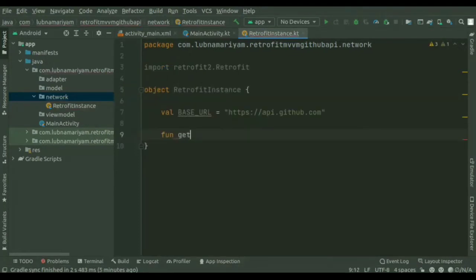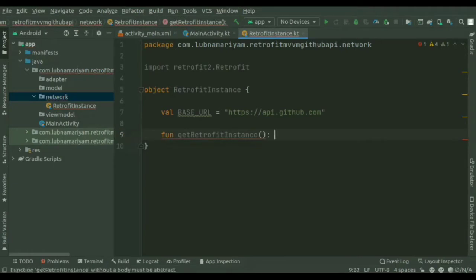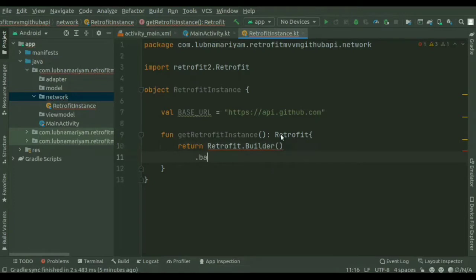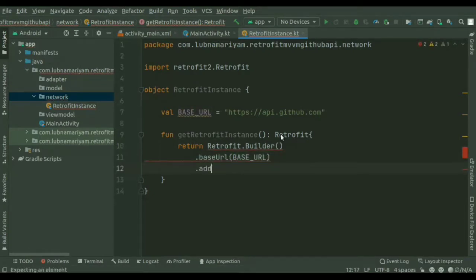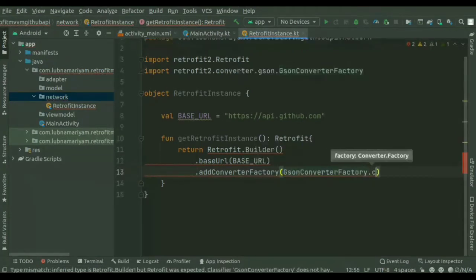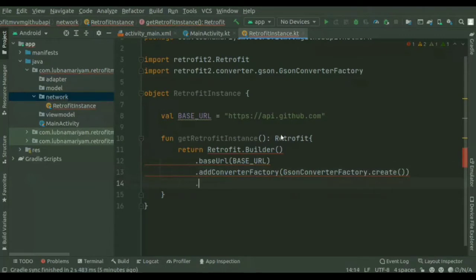We'll set a base URL — I've used the GitHub API as the base URL. Then we'll create a function called getRetrofitInstance. To send the network request we need to use the Retrofit builder class, and then we'll add the JSON converter factory.